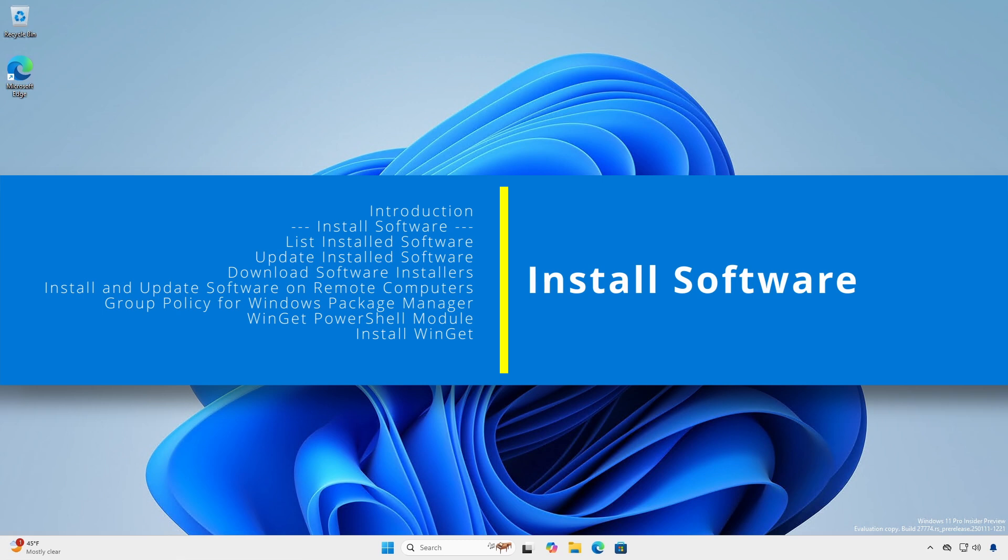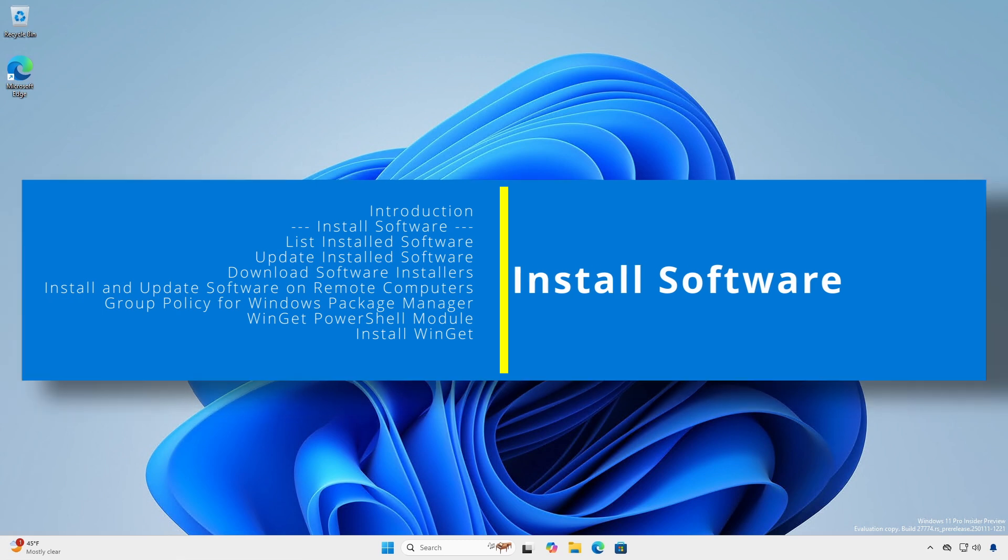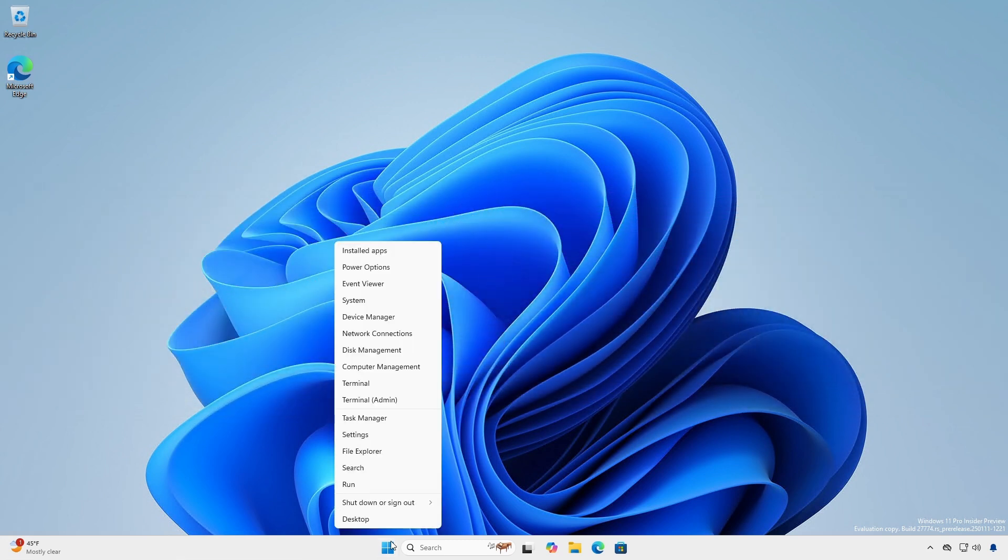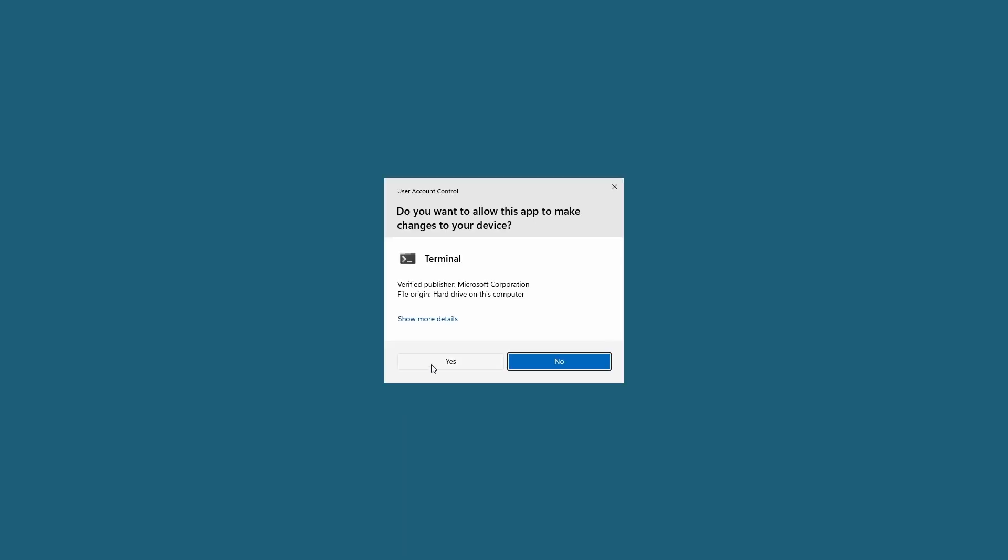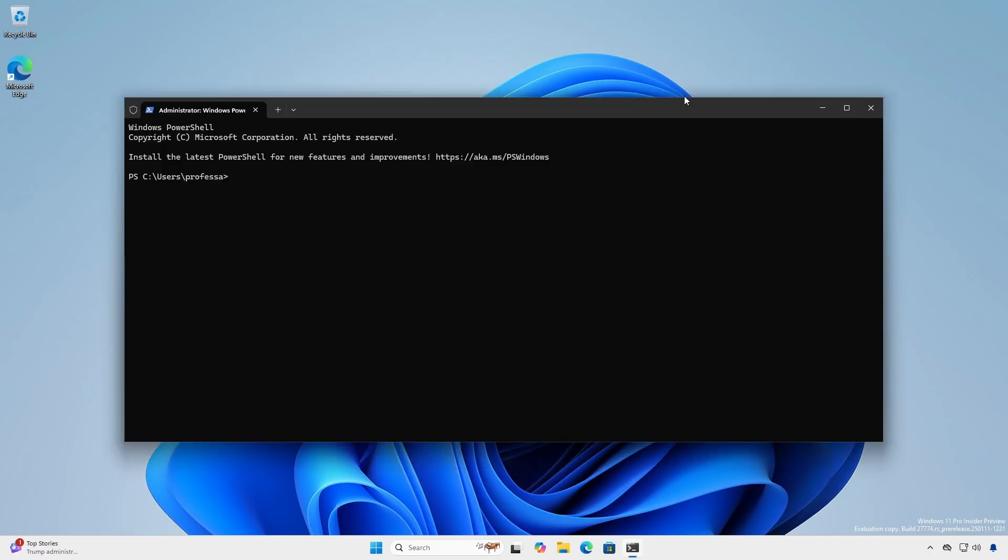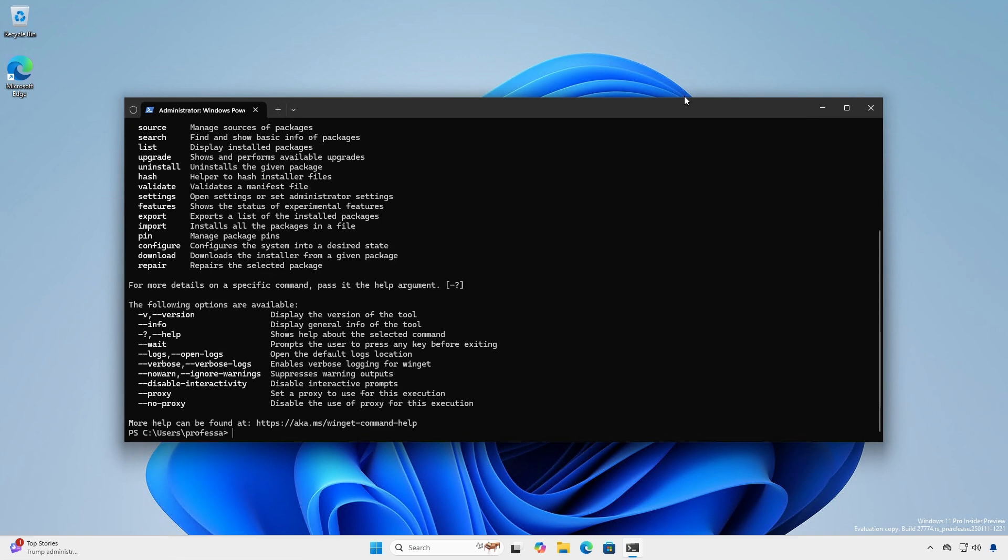For Windows 11 and Windows Server 2025, Winget is already installed. Open an administrative or elevated terminal or PowerShell session and type Winget to see the basic help menu.